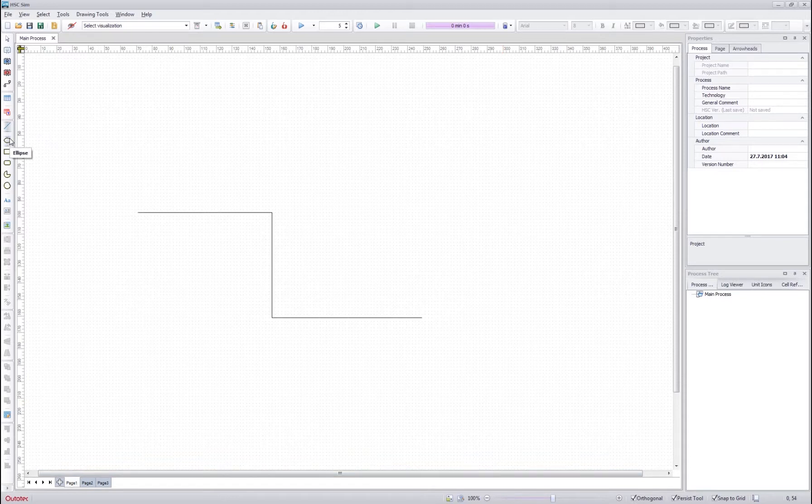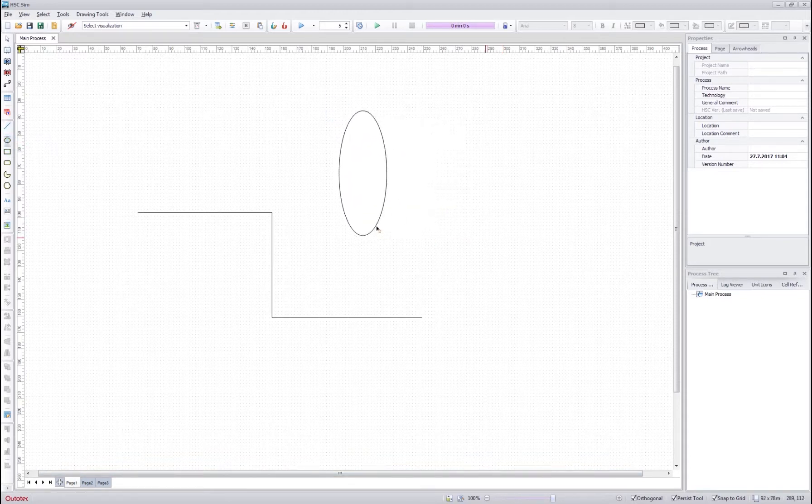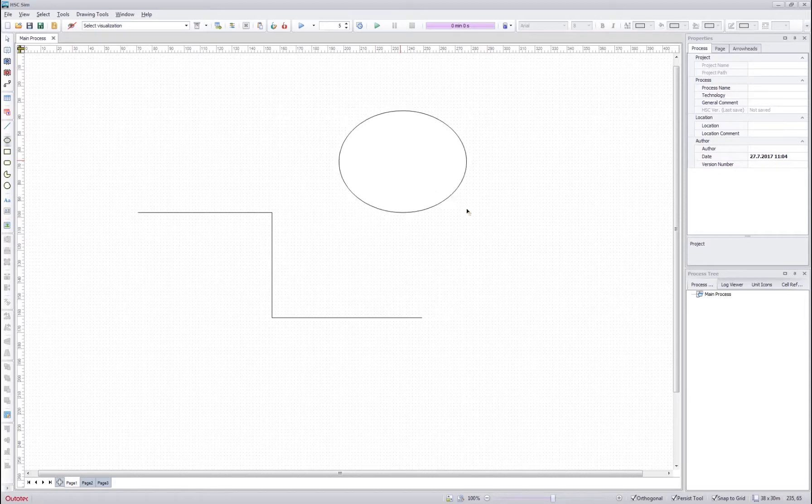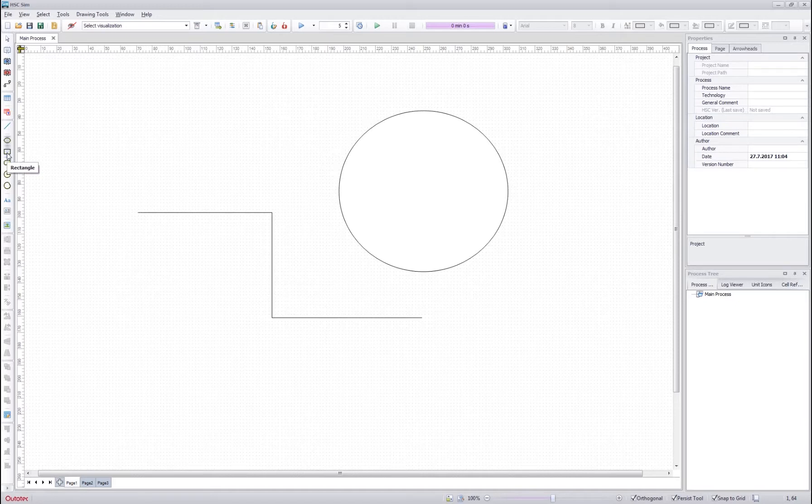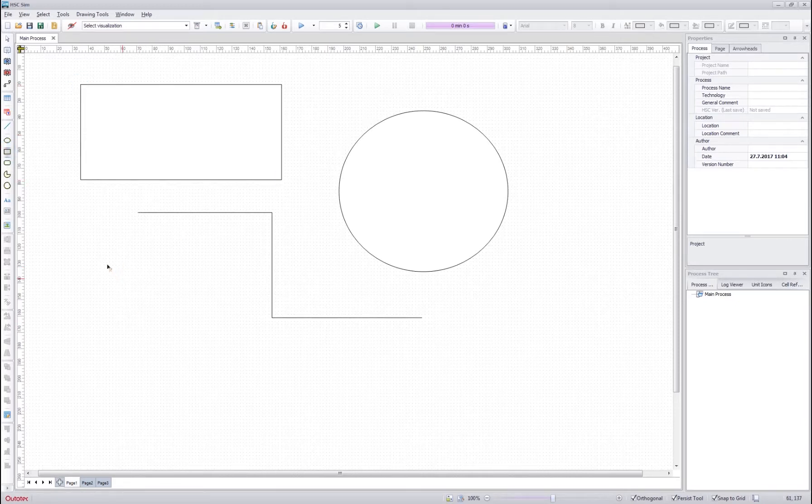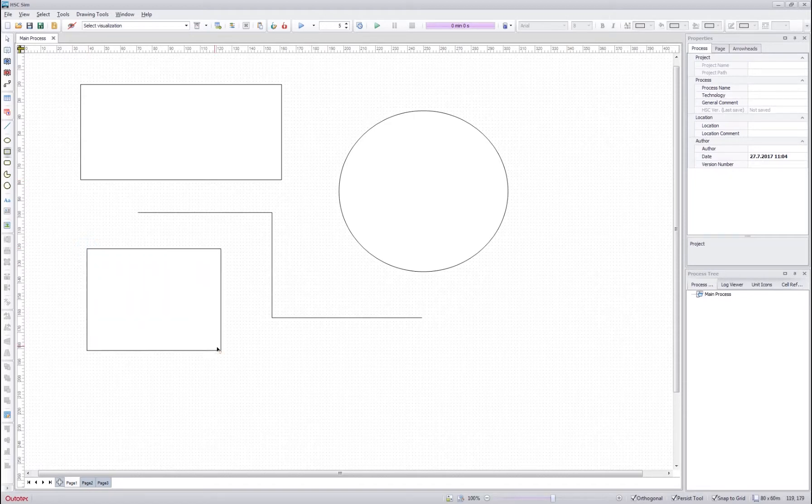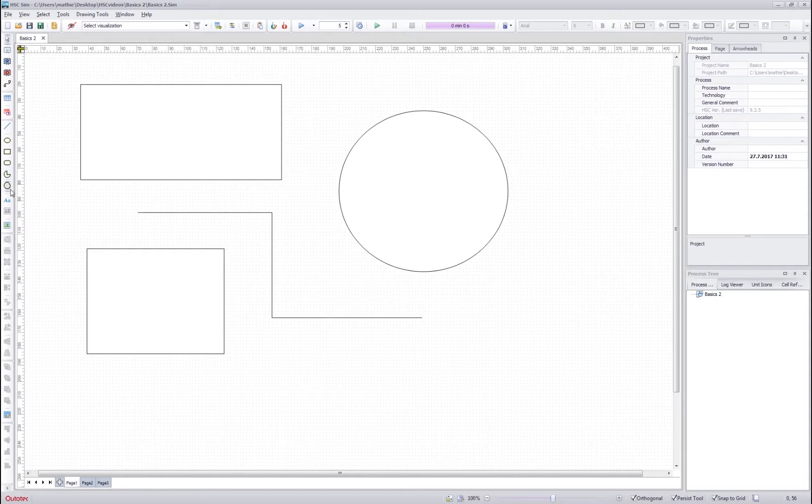Then we have the ellipse tool which allows you to draw ellipses on the flow sheet by drag and dropping as with the units. And then we have the rectangle tool which allows you to draw rectangular shapes to the flow sheet. The rest of the drawing tools work in the same way except they allow you to draw different shapes on the flow sheet.